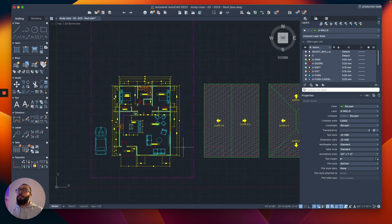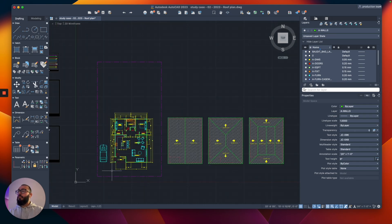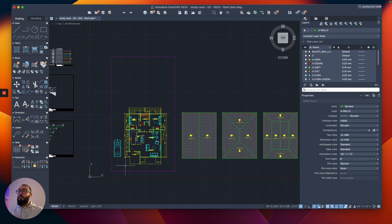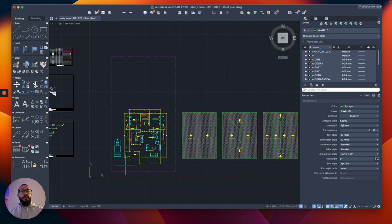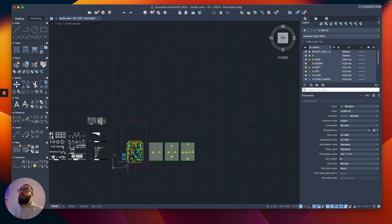like you to understand about the layout is that layouts are part of the paper space, while the model space, which is where we work and do our drawing, is the drawing space and has infinite space in it. So here you can put all your drawings, you can